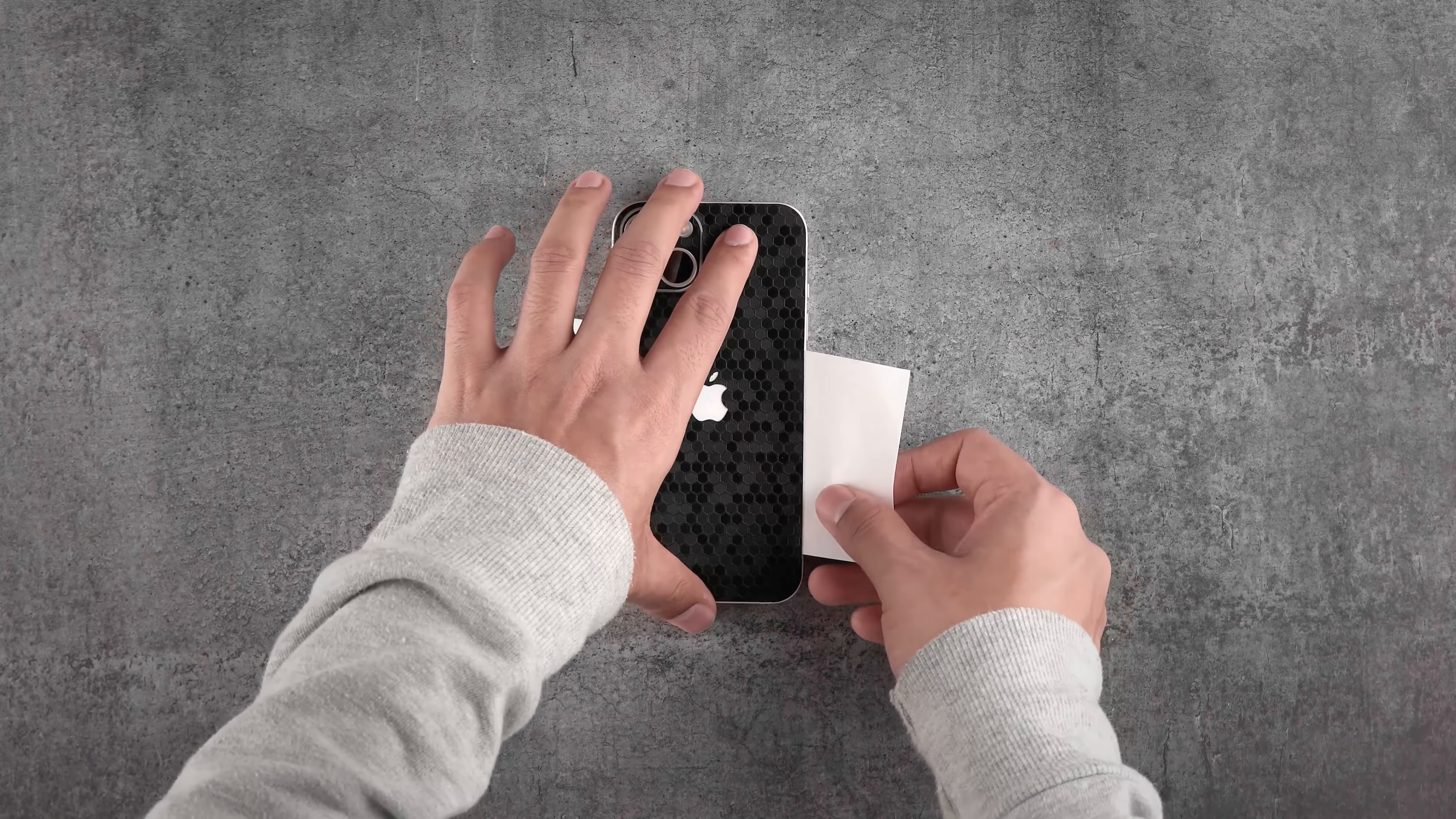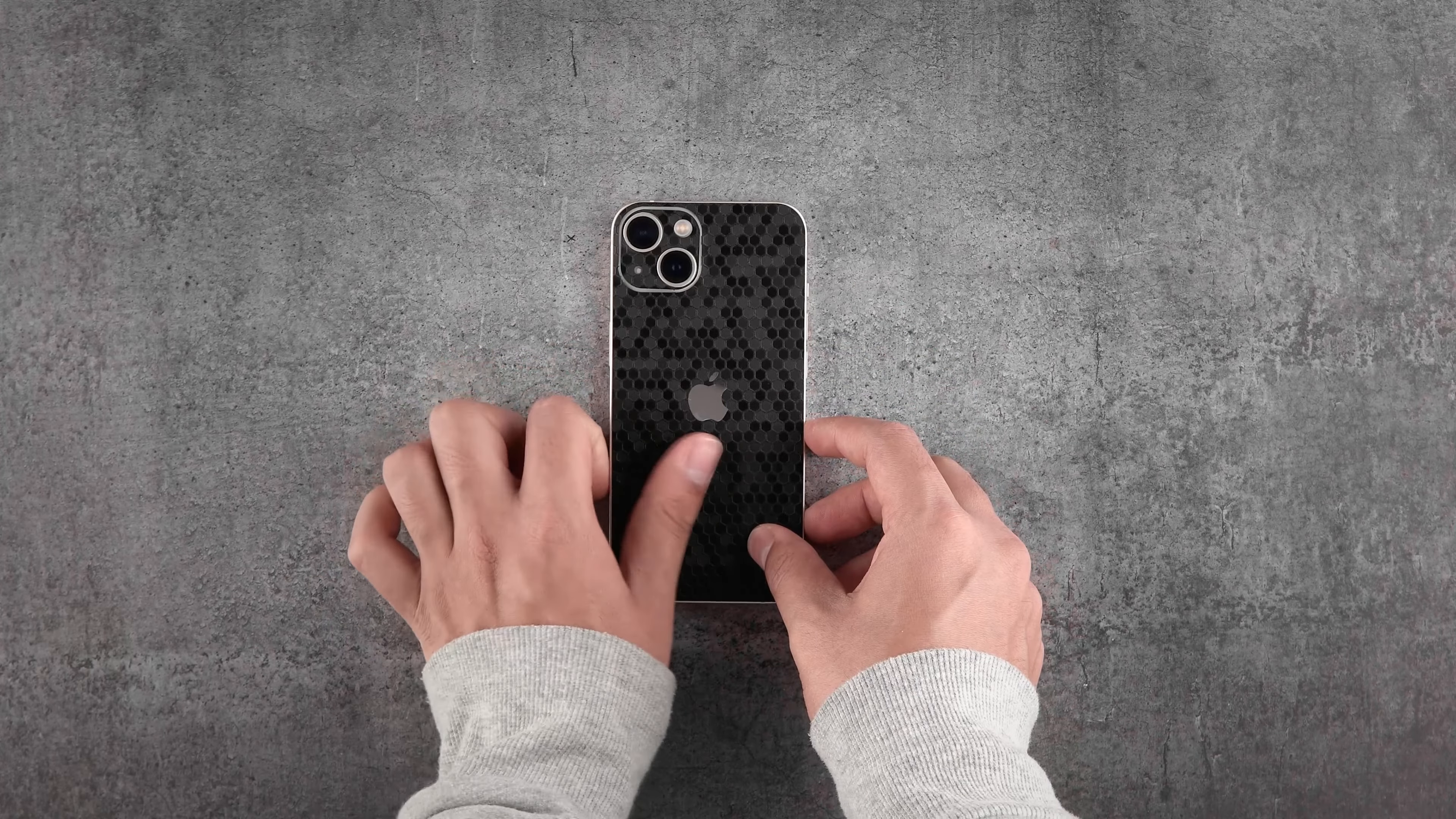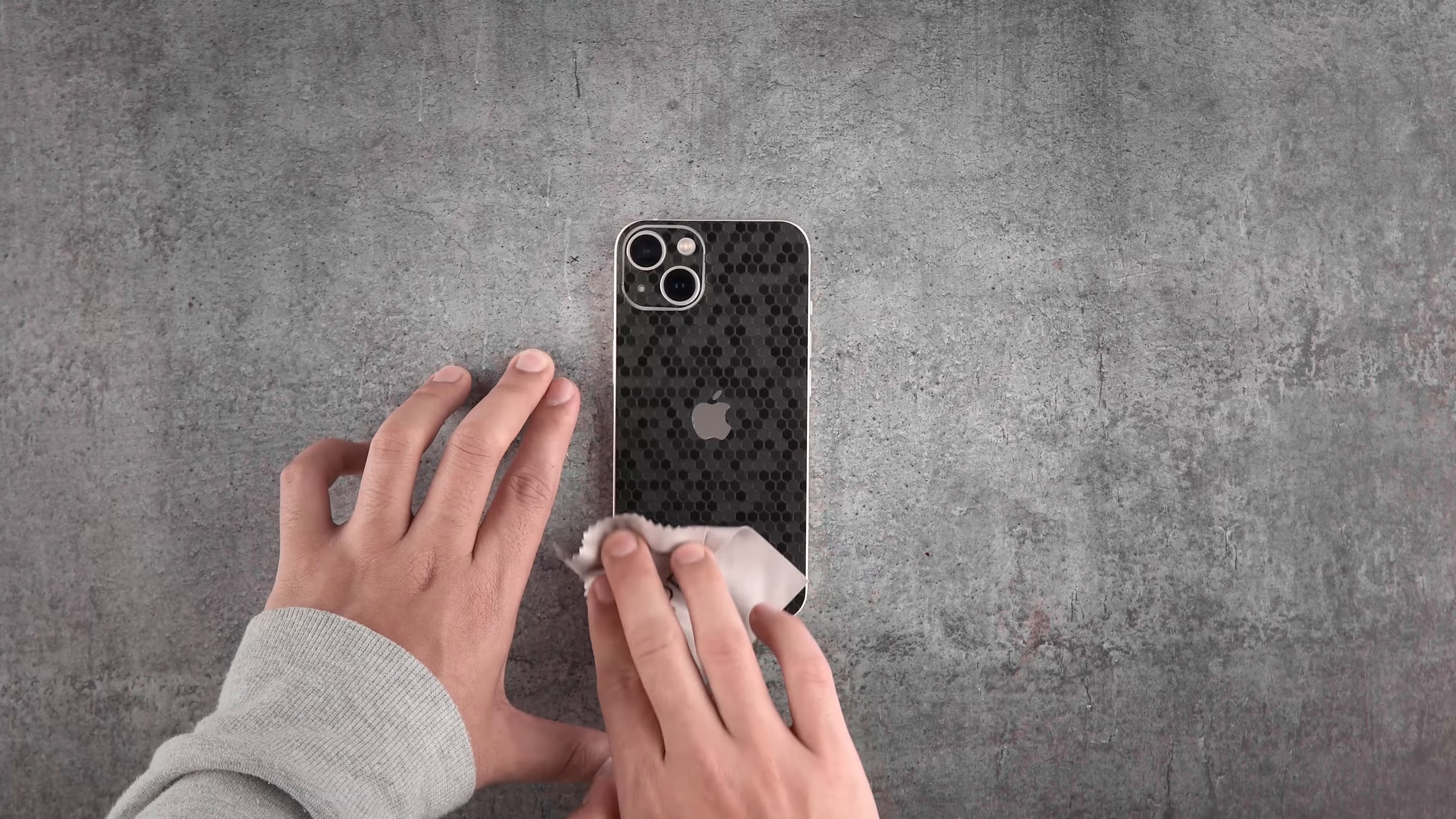Once done, remove the 3M paper as shown and smooth out the entire skin carefully. Make sure while smoothing out you release the air bubbles outside of the device. Once done, rub a microfiber cloth 10 to 12 times to make the skin blend into your phone. We are done with the back skins. Looks sick, right?